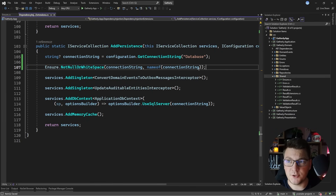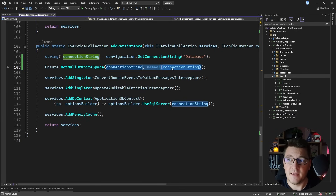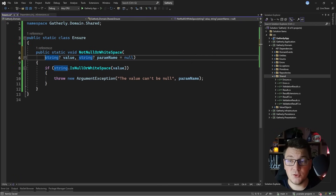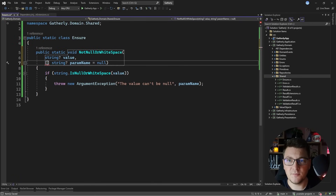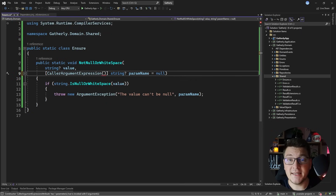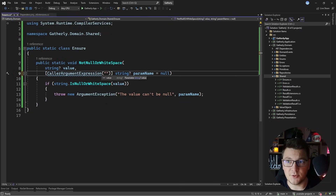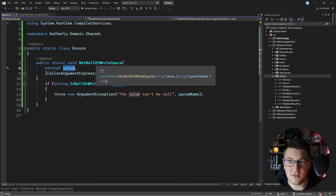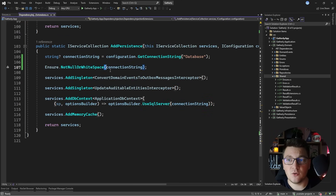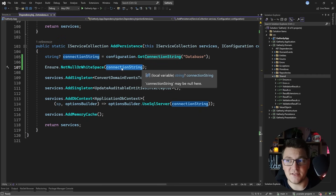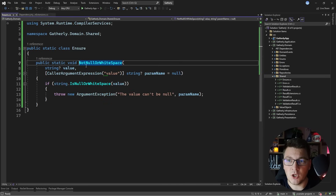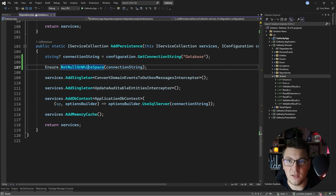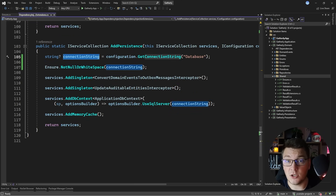Now I want to show you a really interesting C# feature that allows me to implicitly specify the name of the connection string. I need to decorate the parameterName argument with the CallerArgumentExpression attribute, then specify the name of the argument whose name I want to capture — the value argument. What this attribute does is capture the name of the variable passed in as the argument at the call site. So at runtime, parameterName in NotNullOrWhitespace will evaluate to 'connectionString'. This is something used in most guard clause libraries out there.